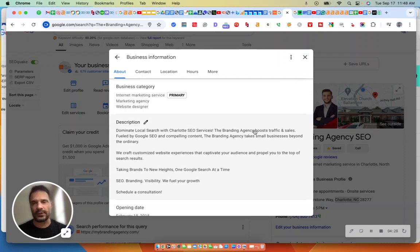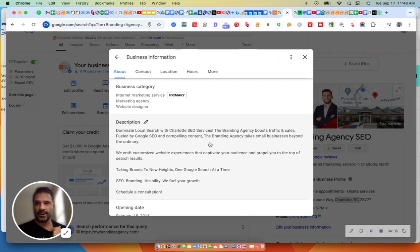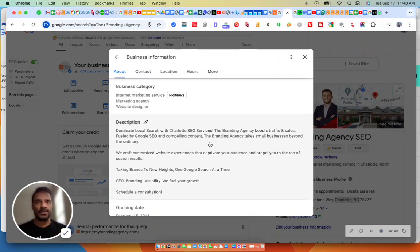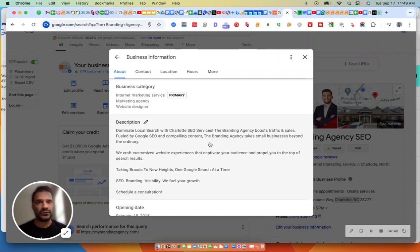Can't get overly spammy. So fueled by Google SEO and compelling content. And then, again, the branding agency takes small businesses beyond the ordinary. We don't get overly spammy. But keep that in mind. You have to put descriptive, tell exactly what you do, how you do it, and use keywords.